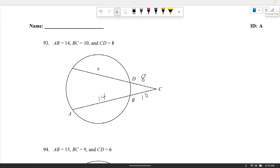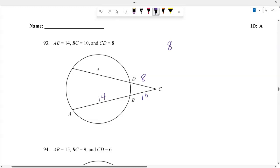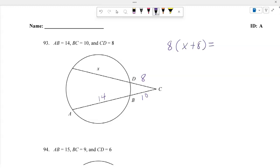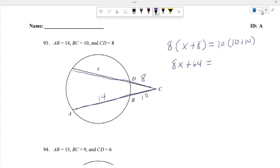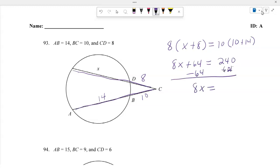AB equals 14, BC equals 10, and CD equals 8. Using the secant-secant theorem from an external point: DC times the whole secant equals BC times the whole secant. So 8 times (X plus 8) equals 10 times (10 plus 14). That gives 8X plus 64 equals 240. Subtracting 64: 8X equals 176, then dividing by 8 gives X equals 22.